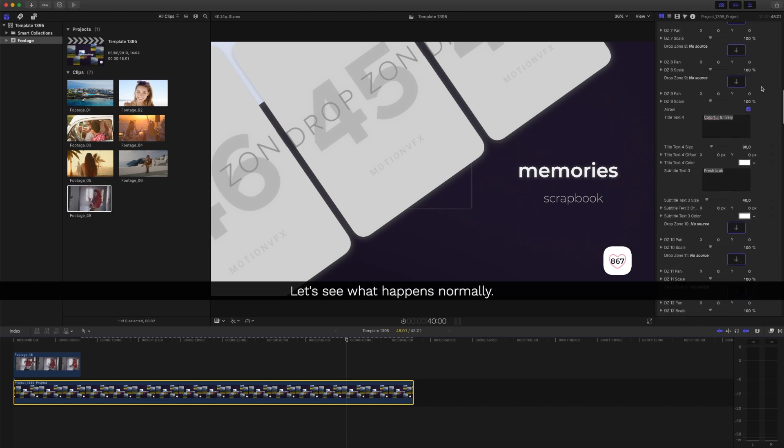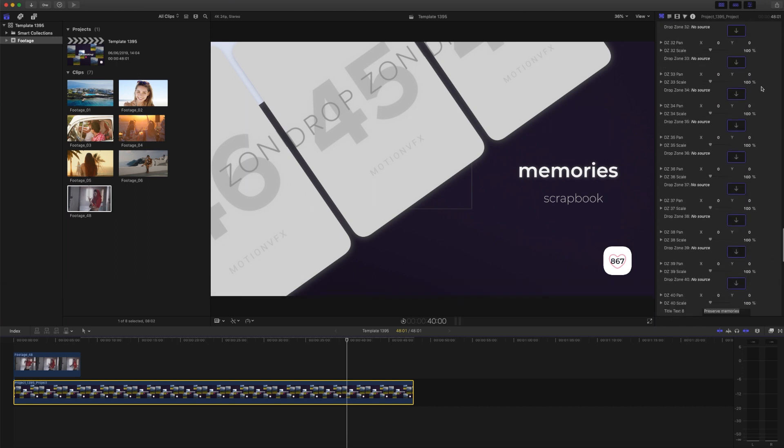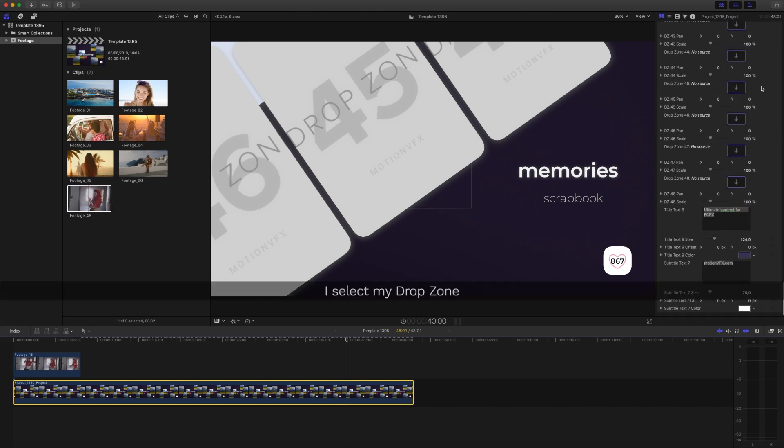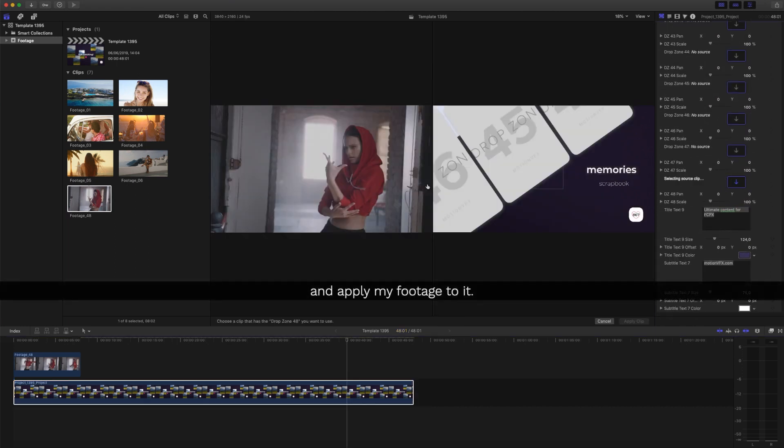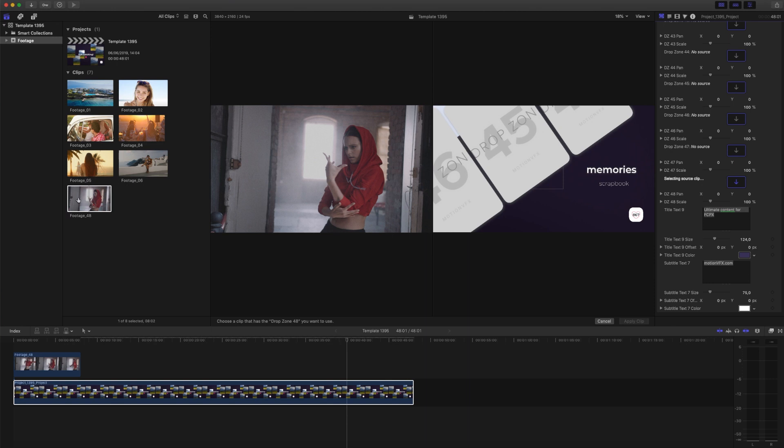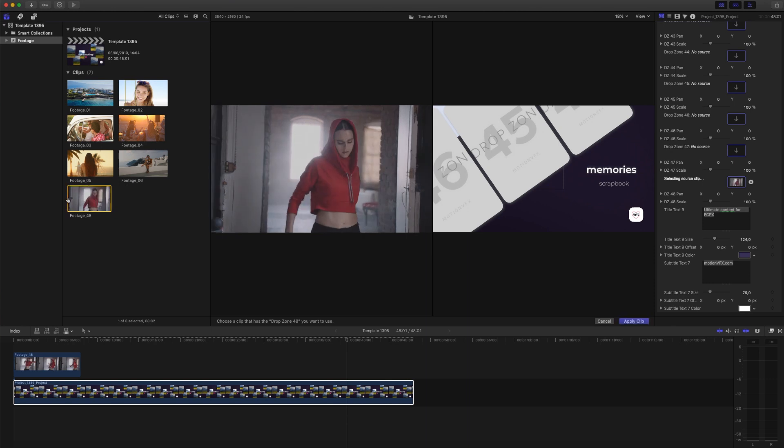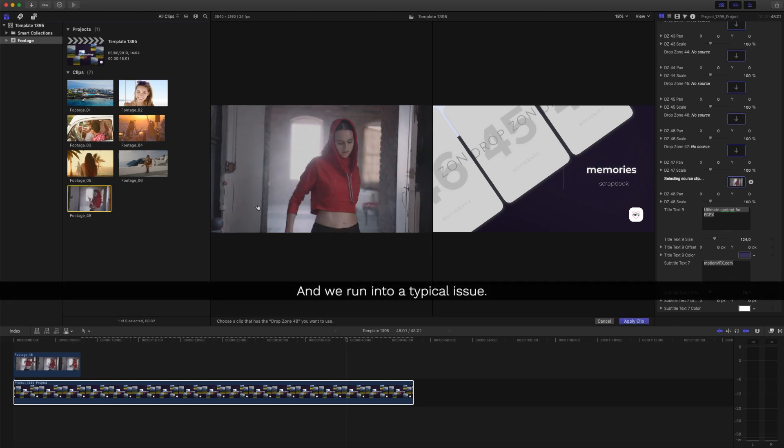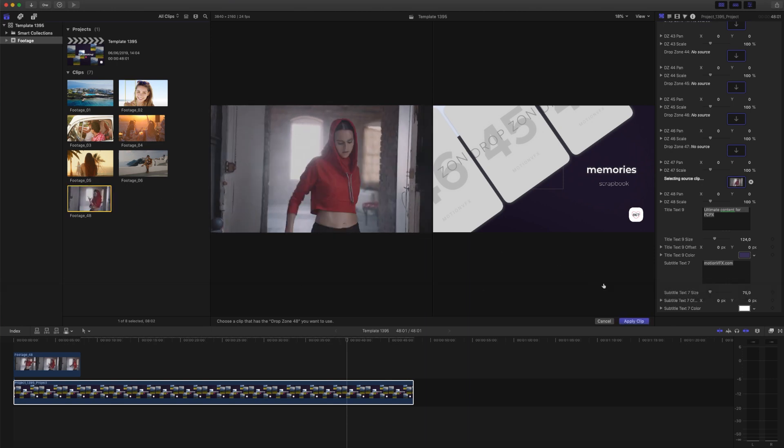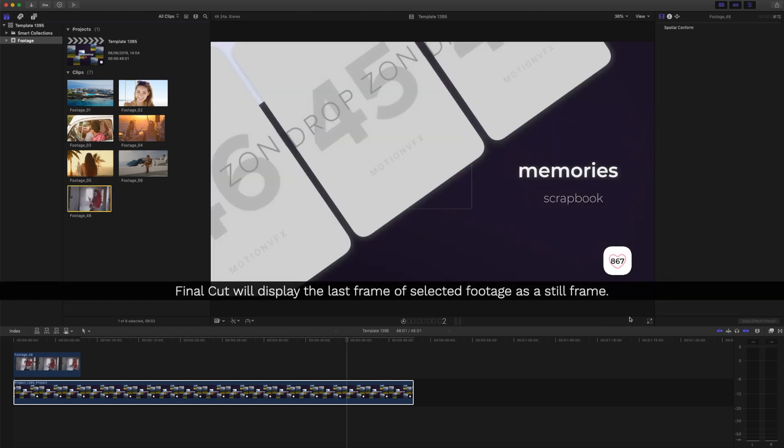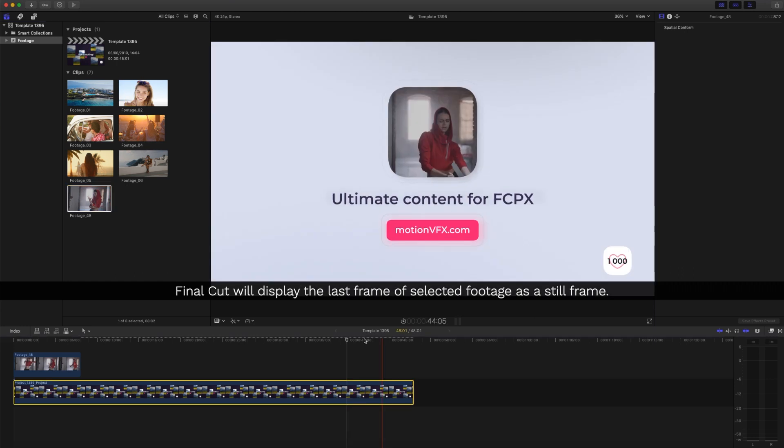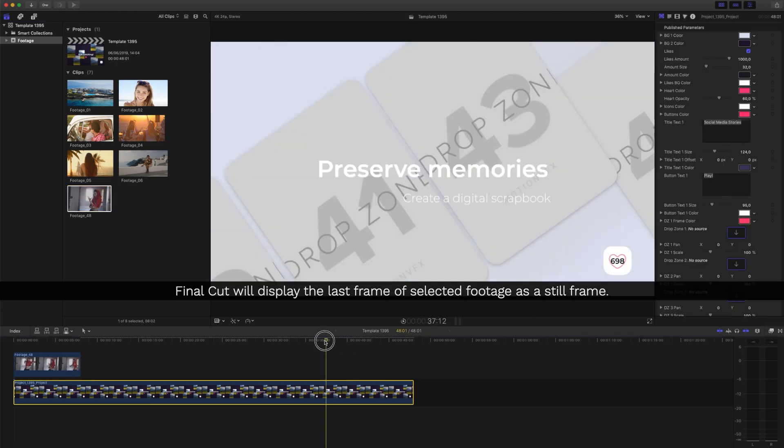Let's see what happens normally. I'll select my drop zone and apply my footage to it. And we run into a typical issue. Final Cut will display the last frame of selected footage as a still frame.